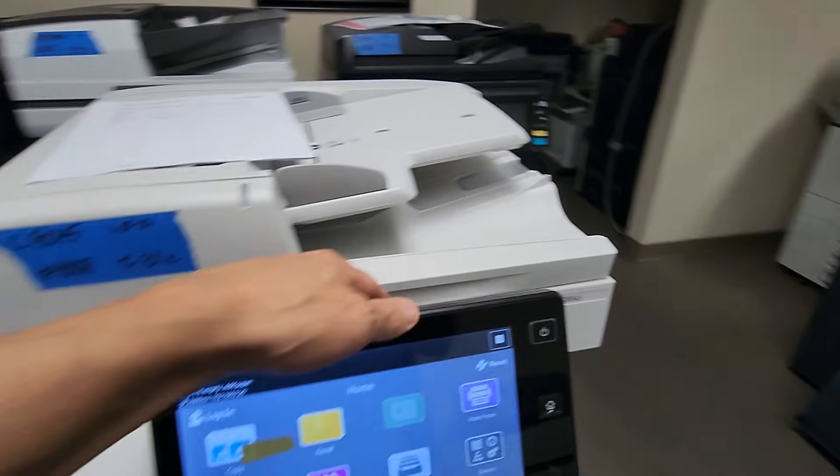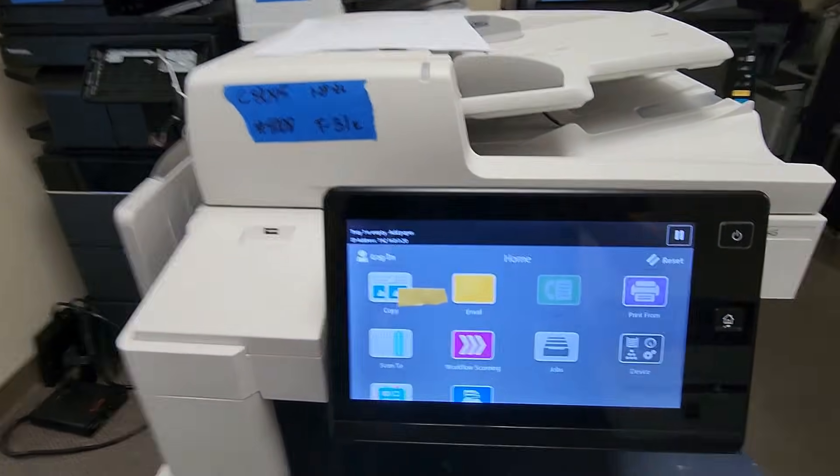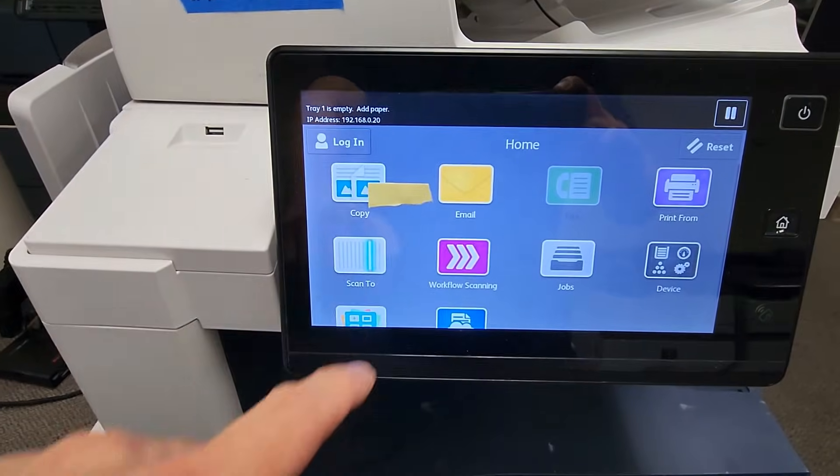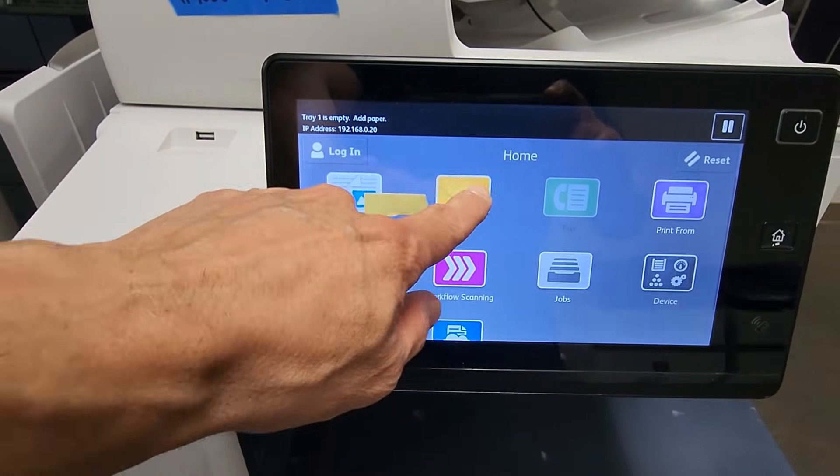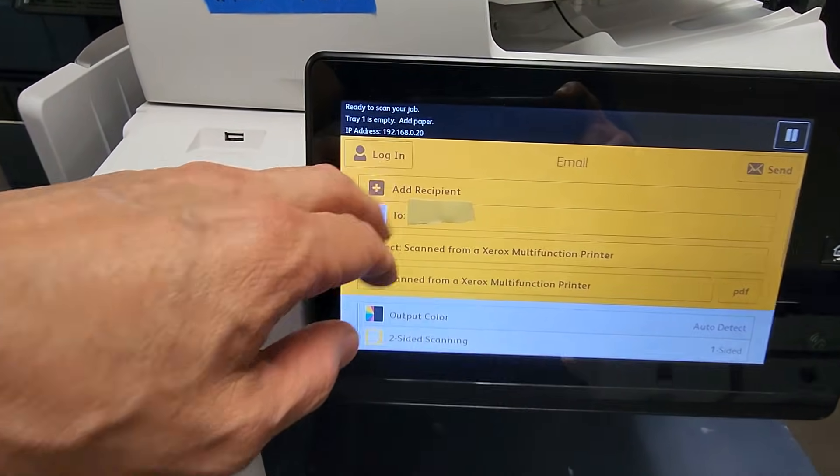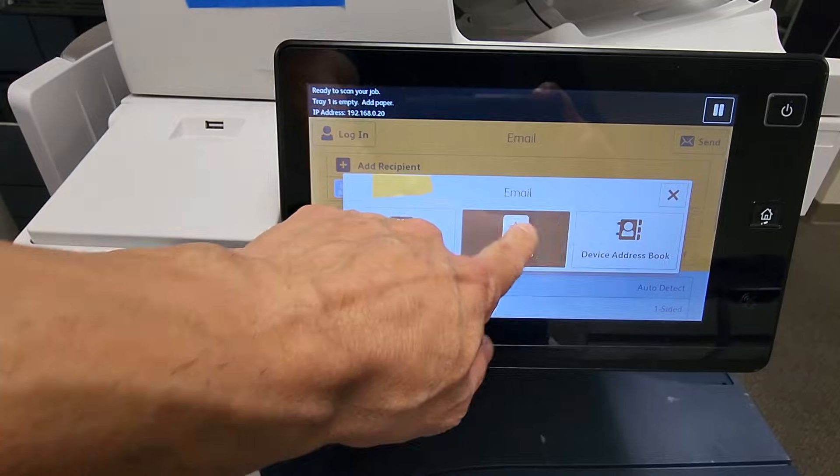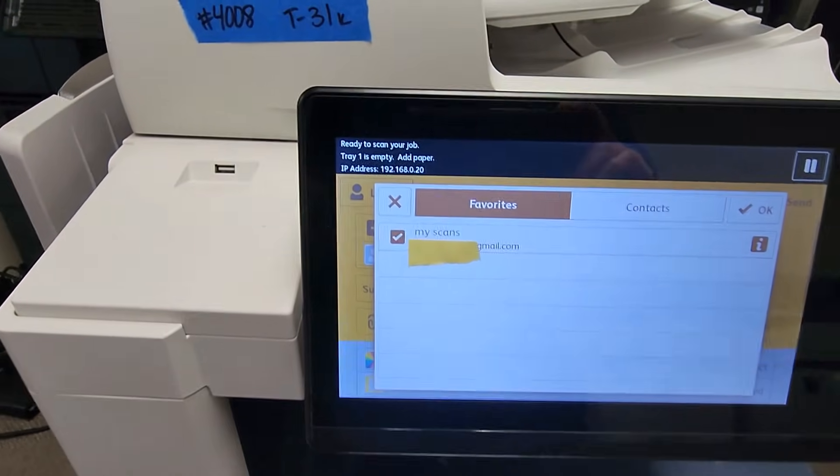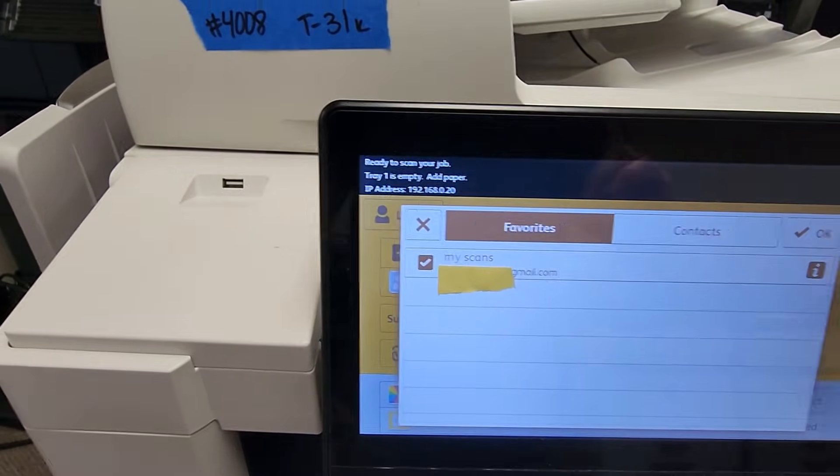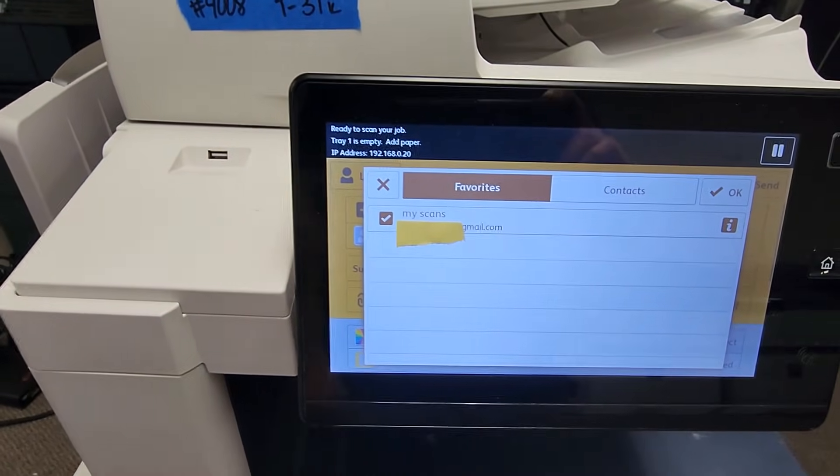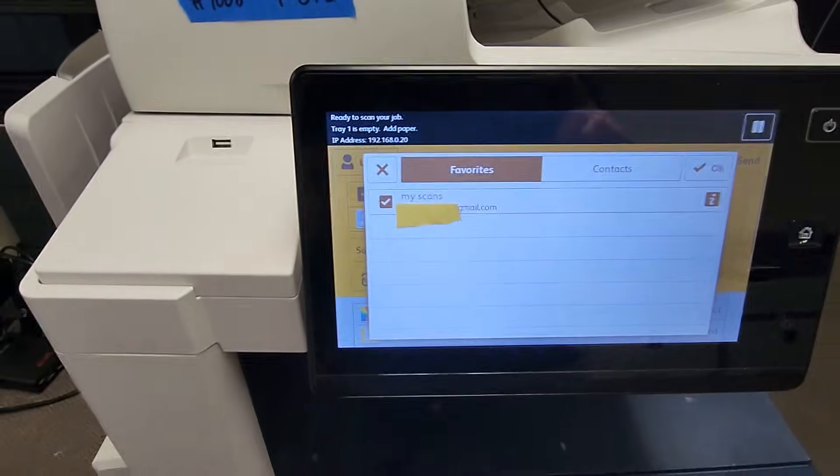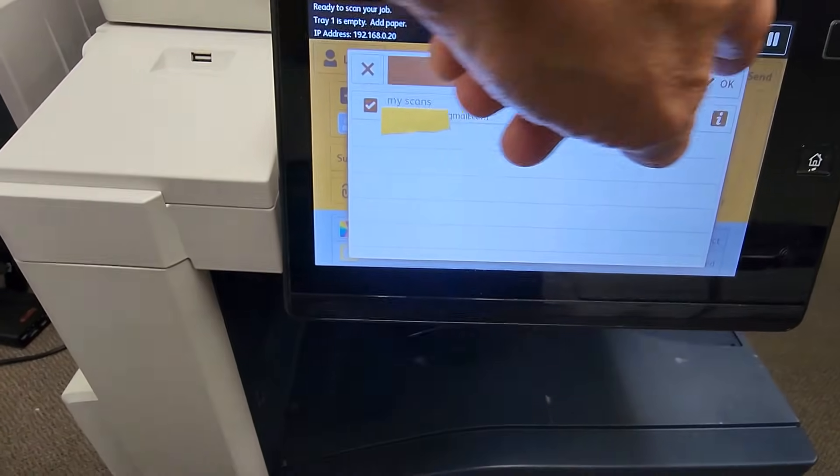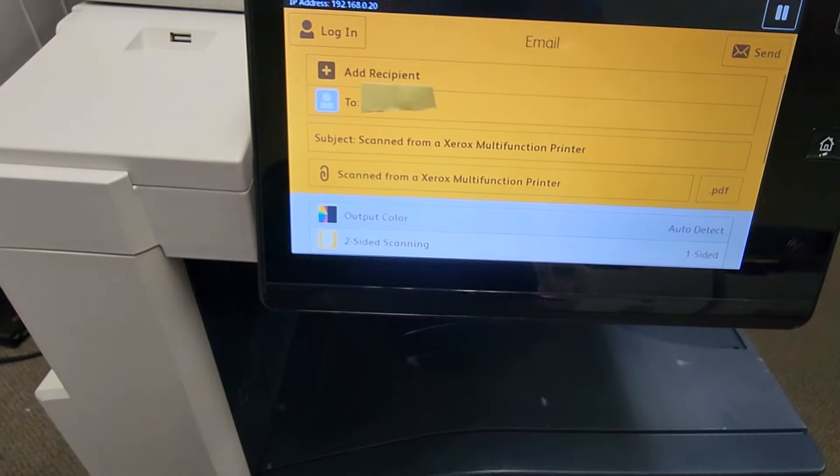I'm walking up to my machine now and we need to get to the home screen. If you're not there, you just select the home button there. And now you're going to look for the yellow envelope that says Email on it. Select that. Touch where it says Add Recipient, click on Favorites, and there you'll see the contact you created. We created a My Scan. You'll see there I have a little paper there blocking my email - I don't want to receive a million emails from everybody around the world.